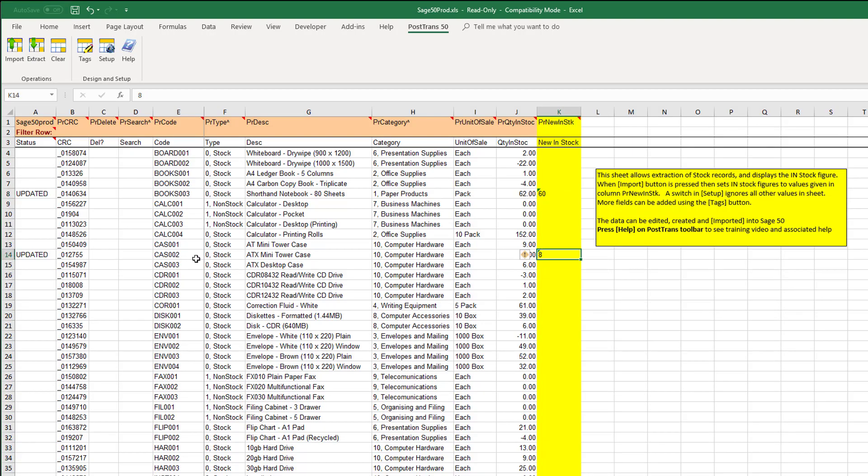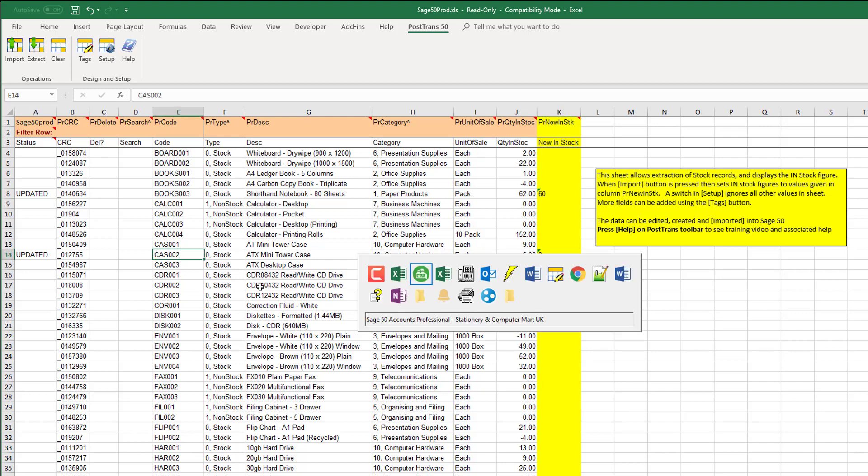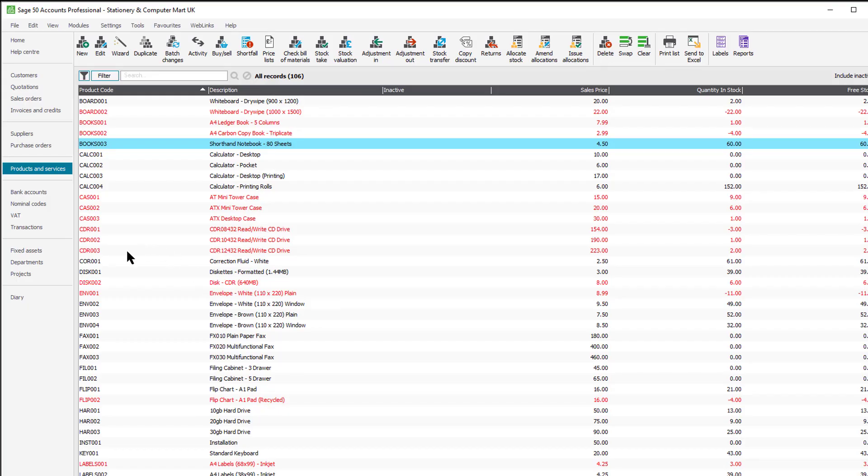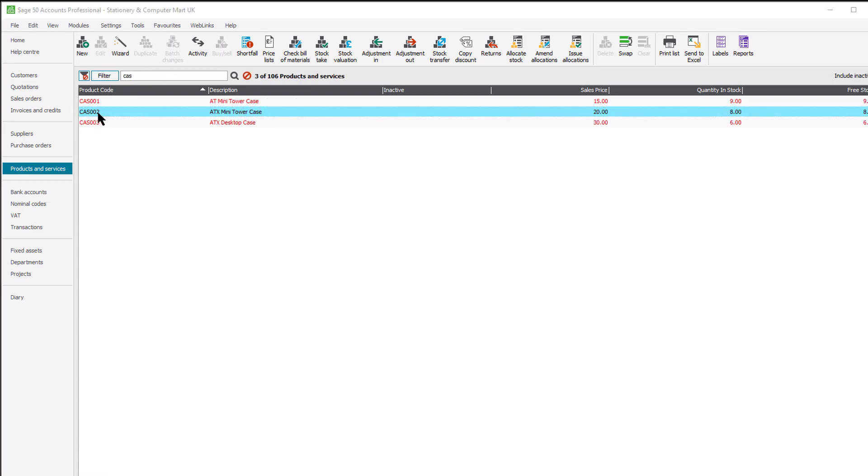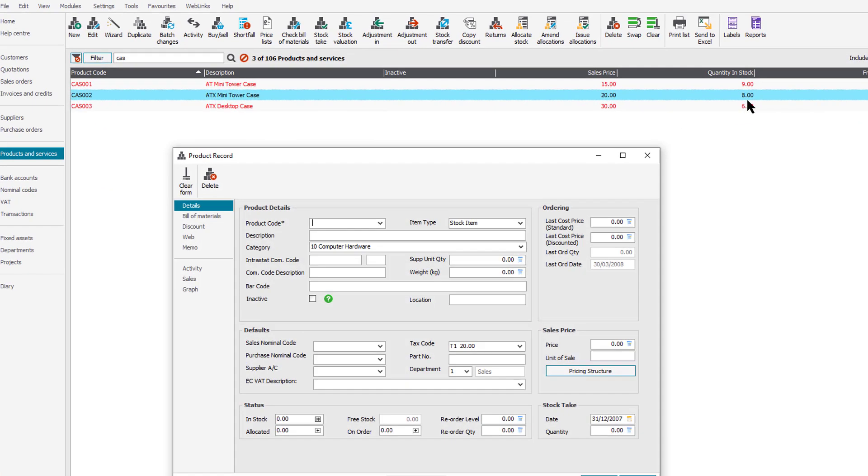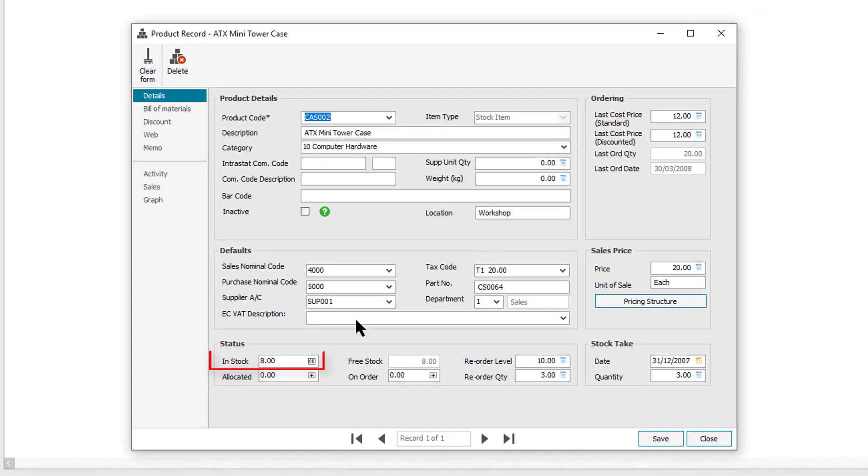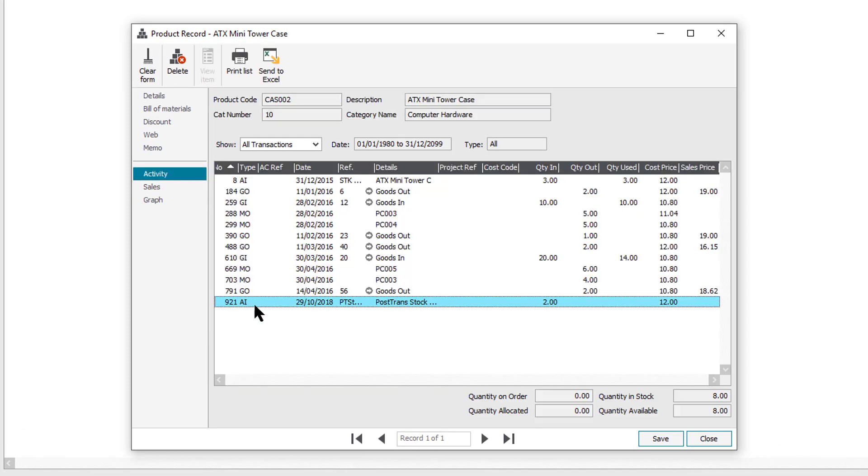And if we go to CASO2, we should see it's moved two in. Let's filter that down. CAS02. Yeah, it's moved the quantity to eight at the in stock figure and we should now see it moved two in.